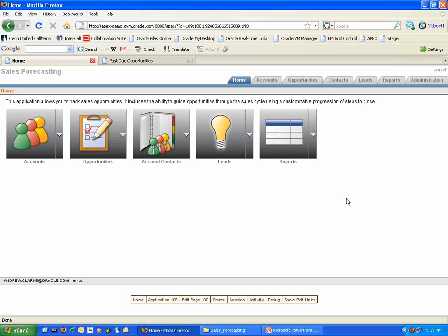Hopefully, from today's presentation, you are able to see just how easy it is to import, configure and begin using the Sales Forecasting Packaged application.